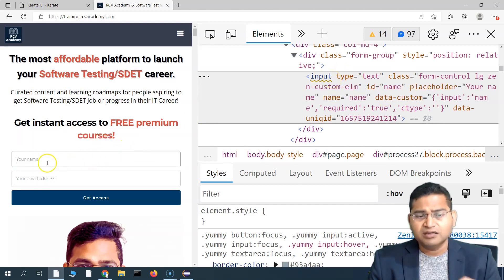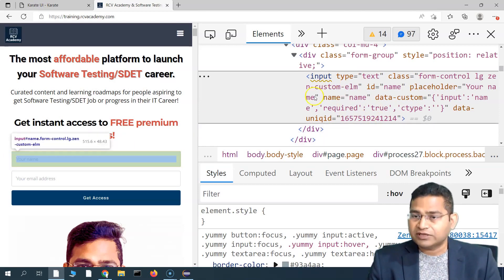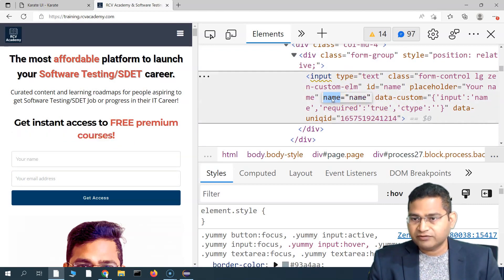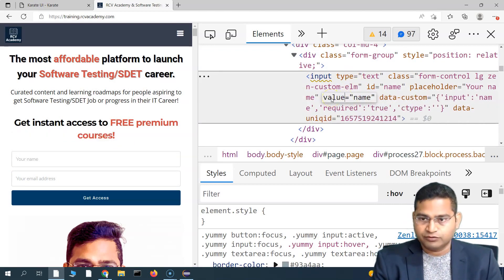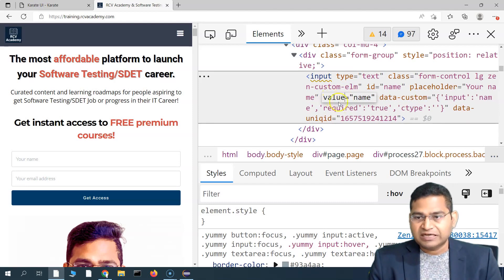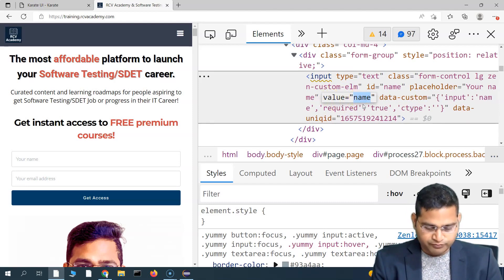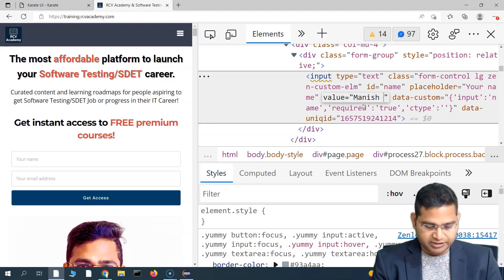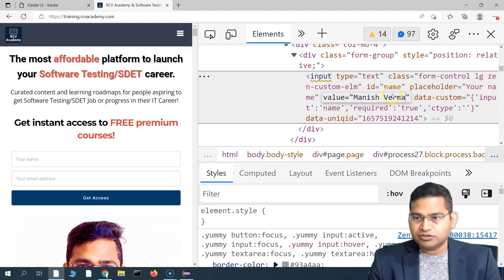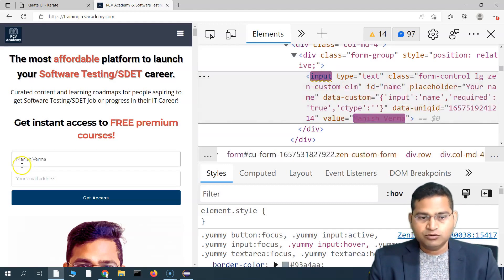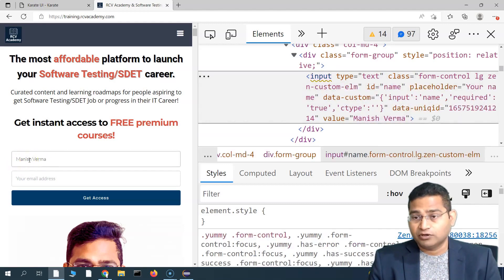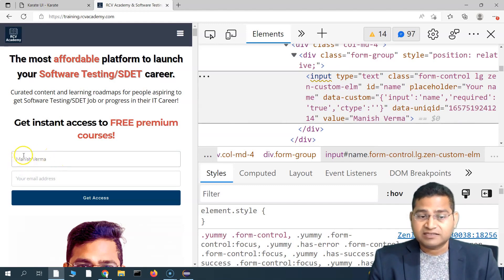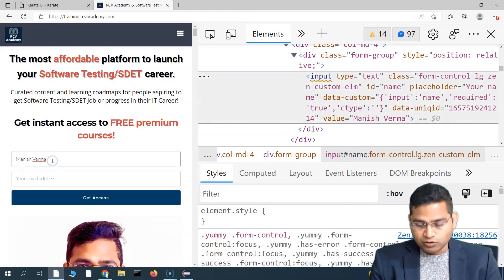In that case, during development they put a value attribute in the input tag and provide a value. For example, here I'll put value equal to 'Manish Varma' in the input tag, and you will see the value has been set by default.